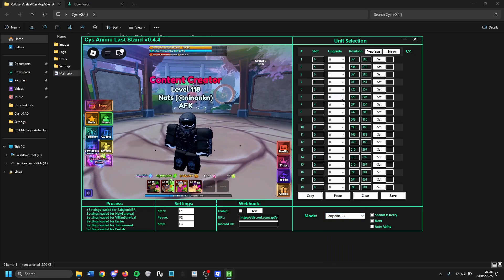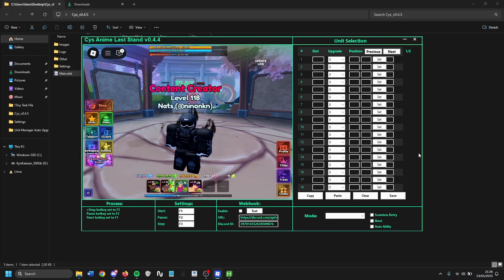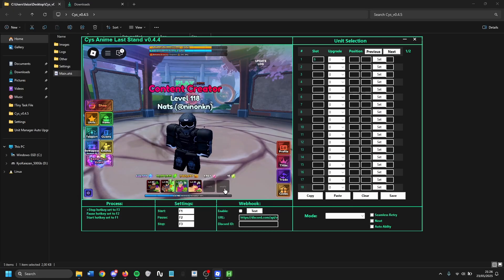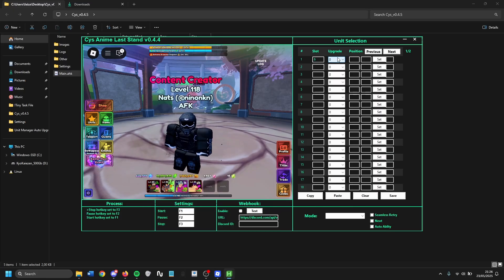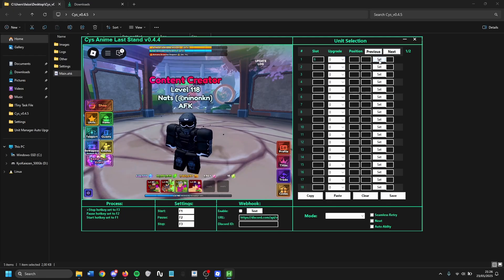Now how do you actually use the CYS macro? I'll show you how this thing works. The layout has a few fields: slot — which is where you put your unit (for example, entering 6 will place the unit in slot 6); upgrade — where 0 is placement and 1, 2, 3 and so on go up to max; and then position.